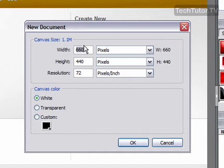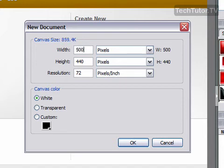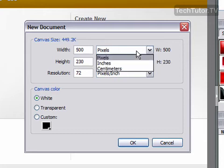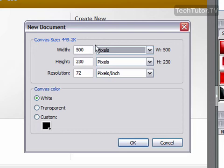And then for your settings, go ahead and set the width with your keyboard. Set the height, and you can change the measurements to be either pixels, inches, or centimeters for both the width and the height.